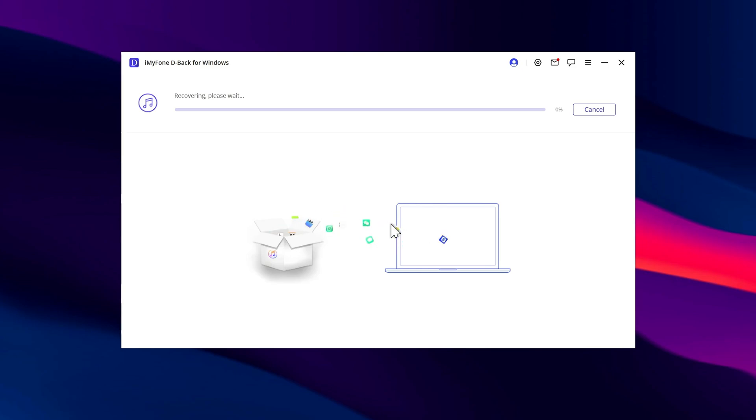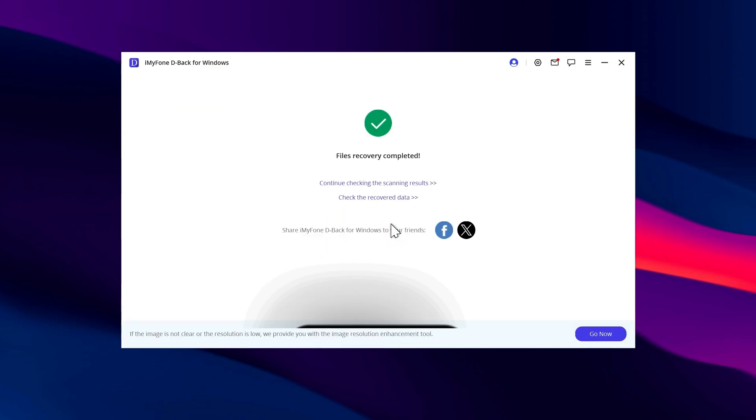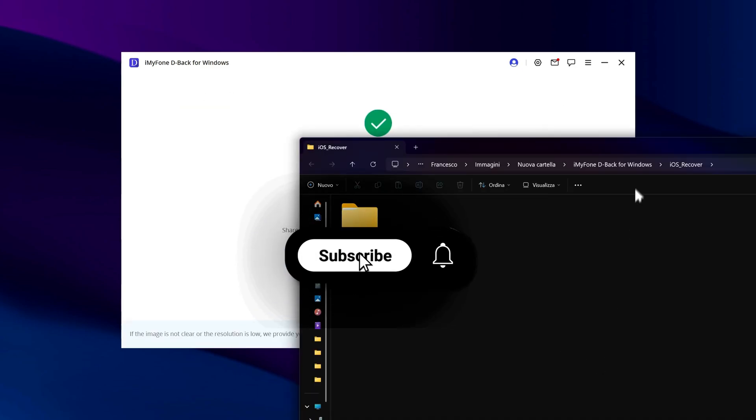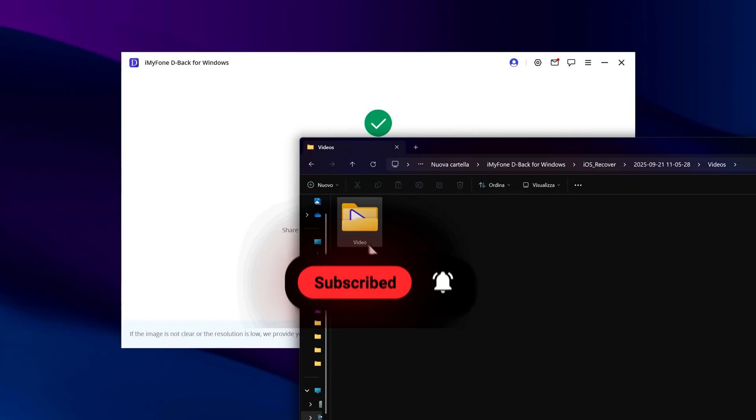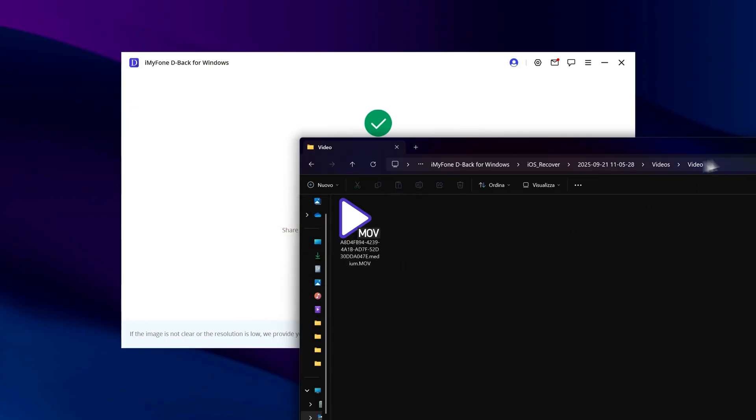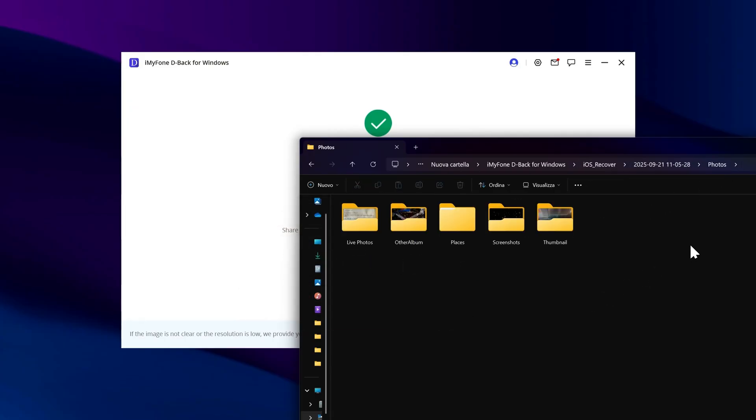Press Recover and wait while the program saves everything. When it's complete, a folder will open with all the files saved on your PC. They'll be organized into subfolders, matching the structure from your iPhone.